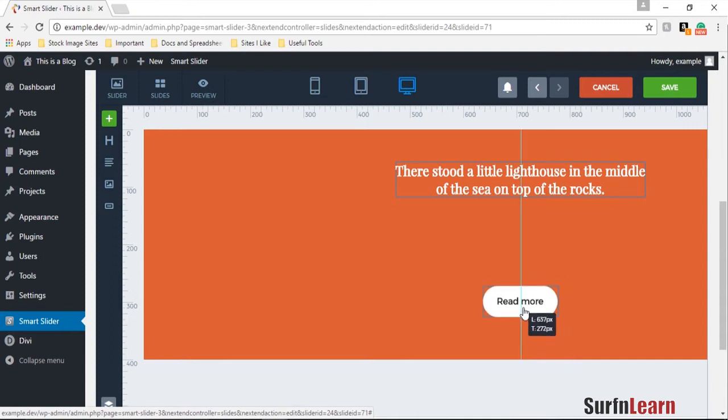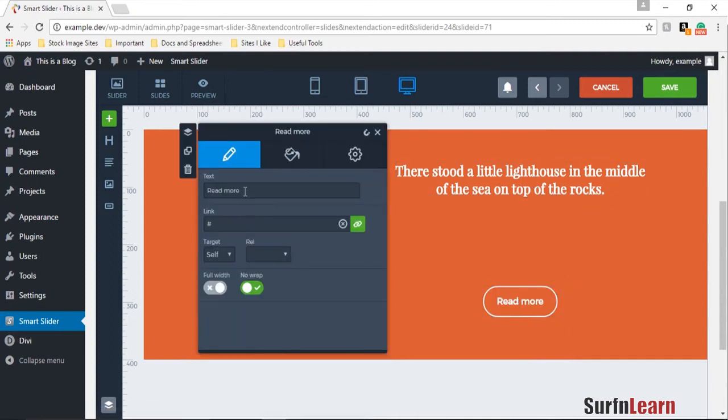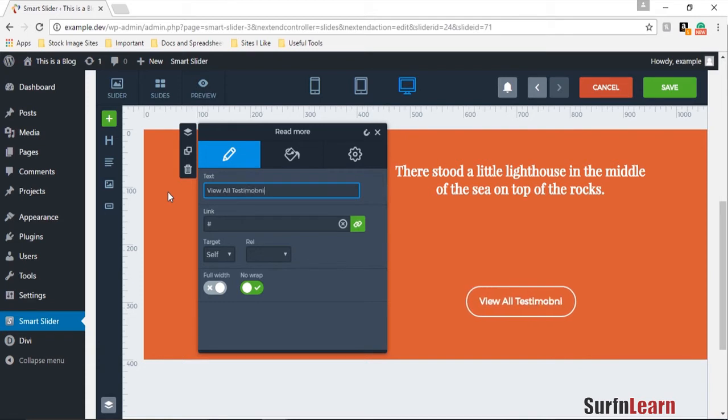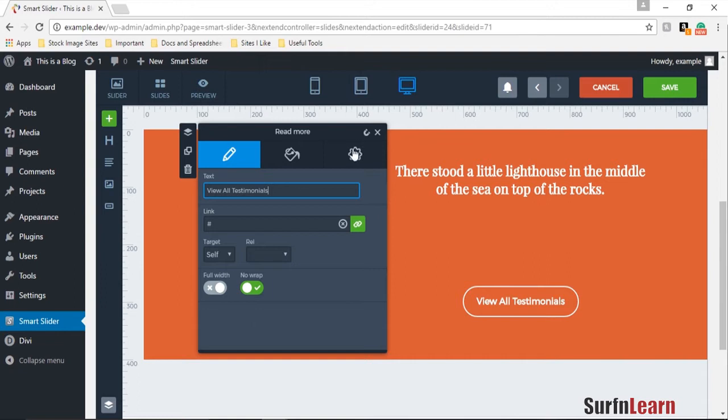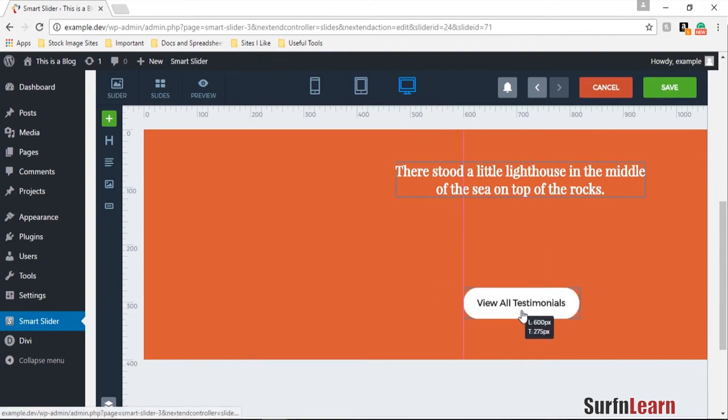And you can drag and drop these elements according to your preference. I'm going to change this read more button to view all or we could make it view all testimonials or reviews, whichever you prefer. And drag and make this a bit more centered.